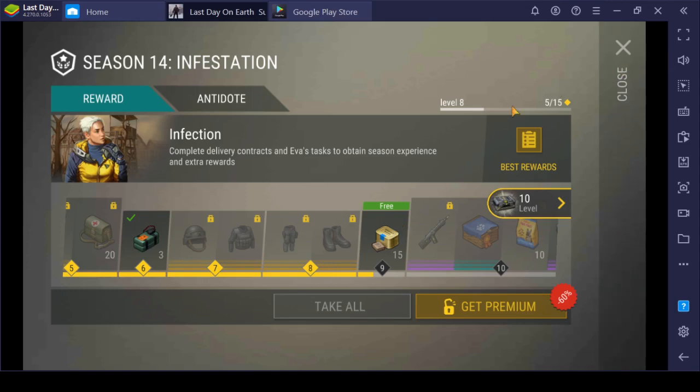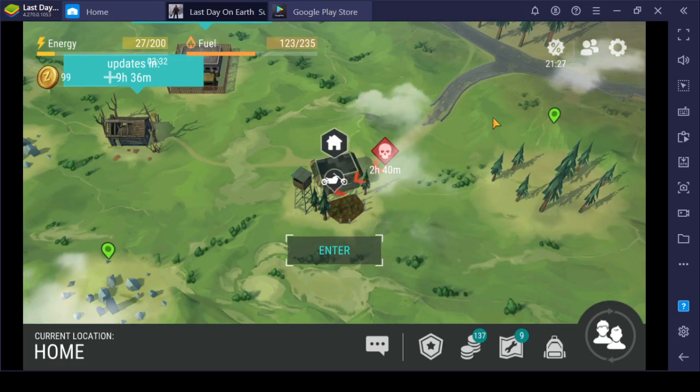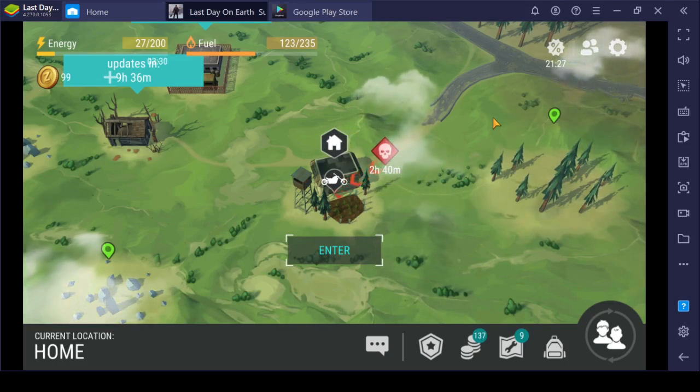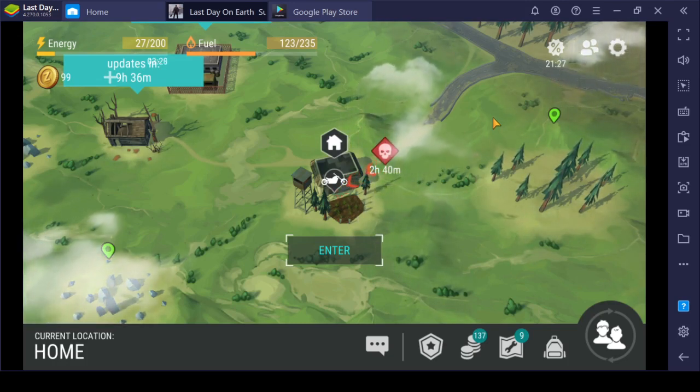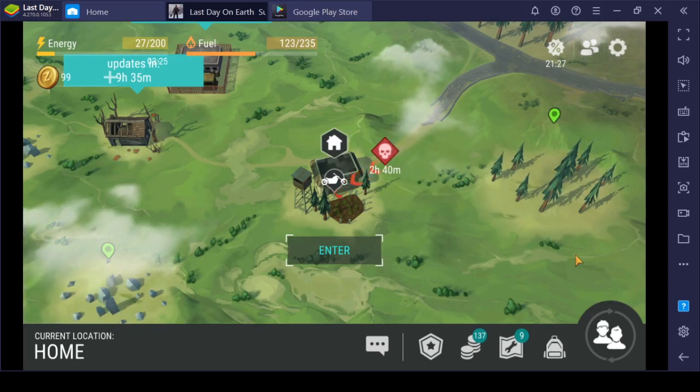So that's how you update your Last Day on Earth into the Season 14 content. I hope this will help you. Thank you for watching.